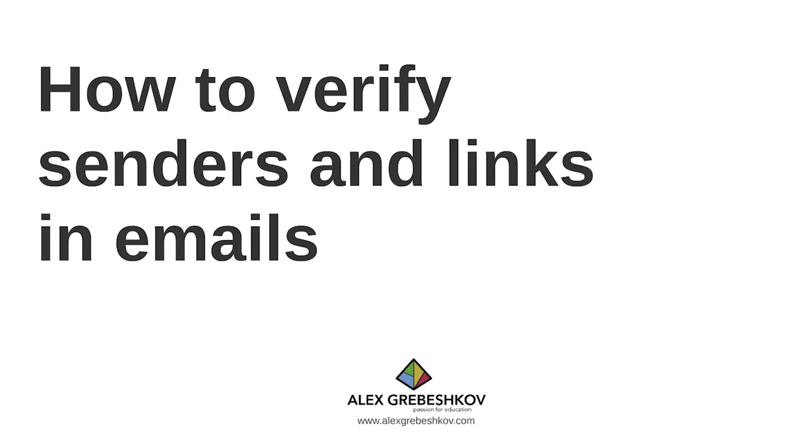Welcome to email security section. In this lecture we will talk about how to verify senders and links in emails.